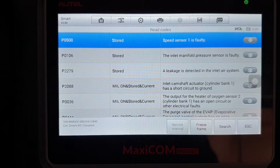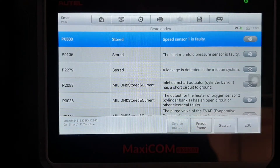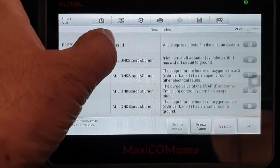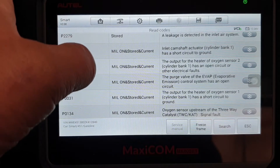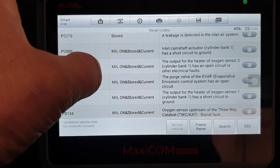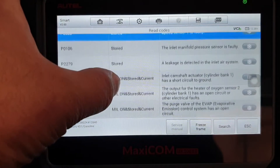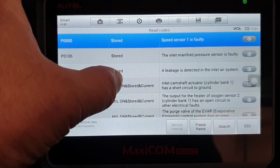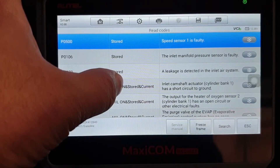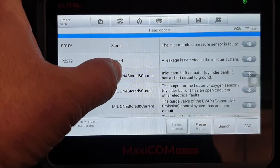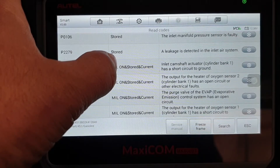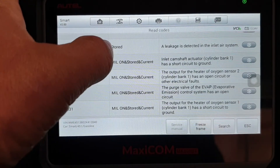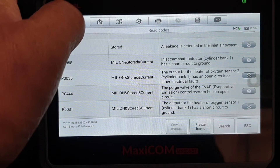The stored fault codes are: P0500 - speed sensor 1, and P0106 - inlet manifold pressure. There is no oil pressure related code stored. Other stored codes include the output of the heater of the oxygen sensor and the purge valve output.